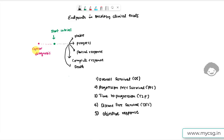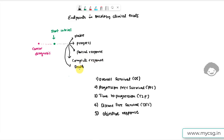Let us assume that a subject has been diagnosed with cancer and there is a clinical trial ongoing for that cancer, and the subject has chosen to participate. While the subject is on treatment, their cancer may remain stable, progress further, or the subject may achieve partial response, complete response, or may die while on the study.